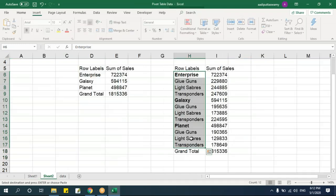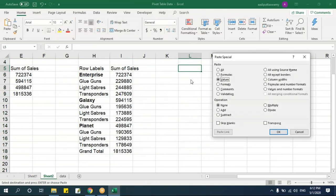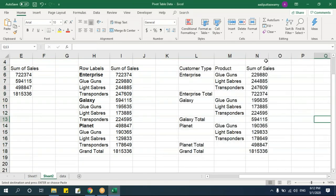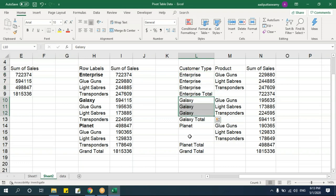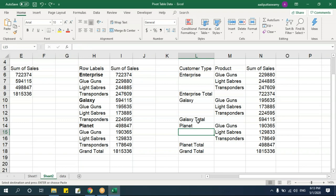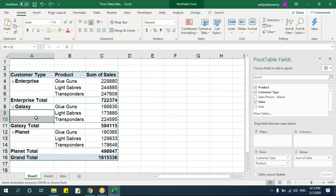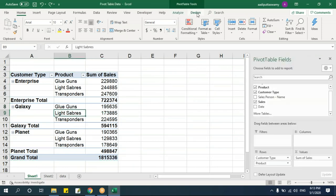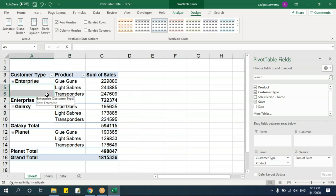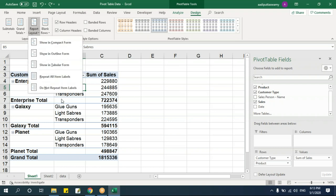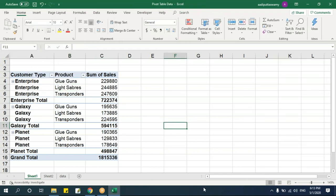When you paste the tabular data, there are blank rows where the category name should repeat. You can fill those manually, but if there are many records that would be too much work. Instead, go to Design > Report Layout > Repeat All Items. Now all items are repeated across the rows automatically.